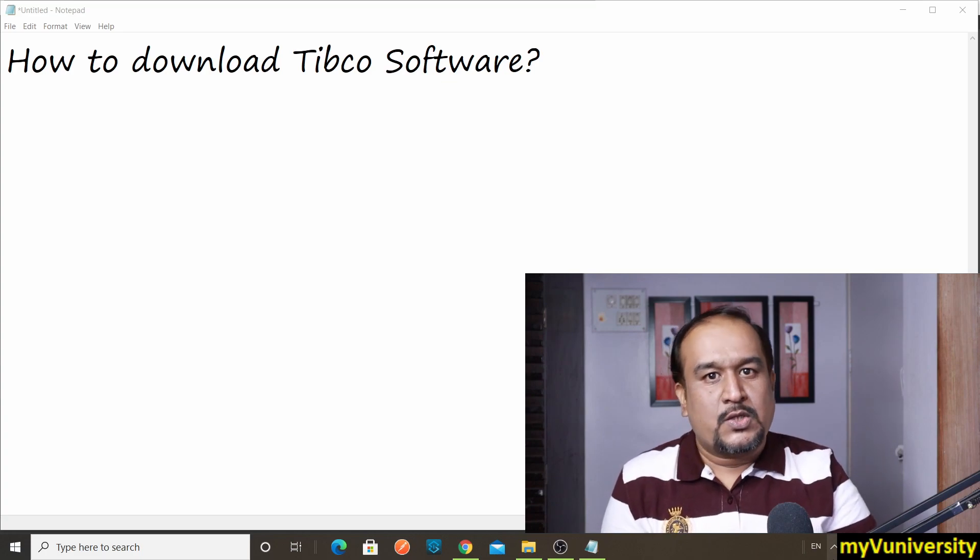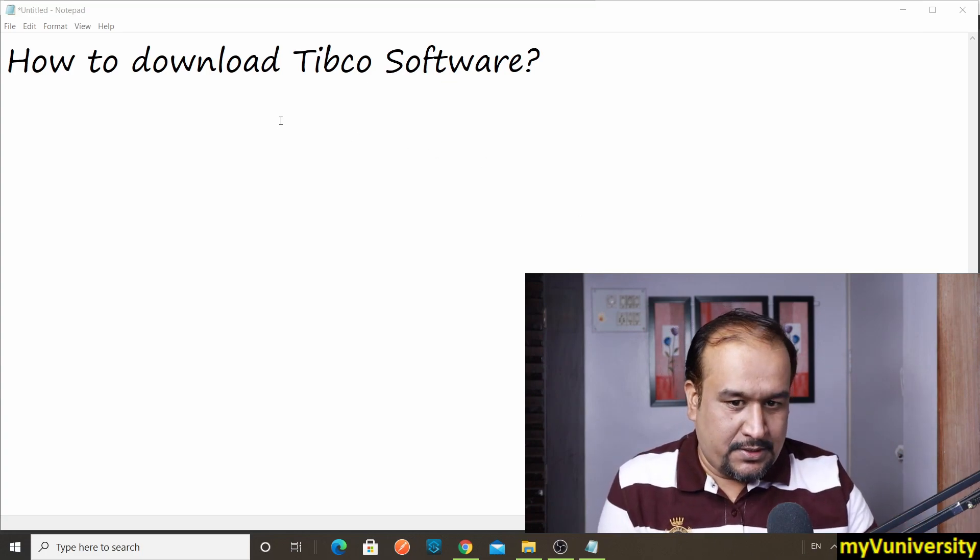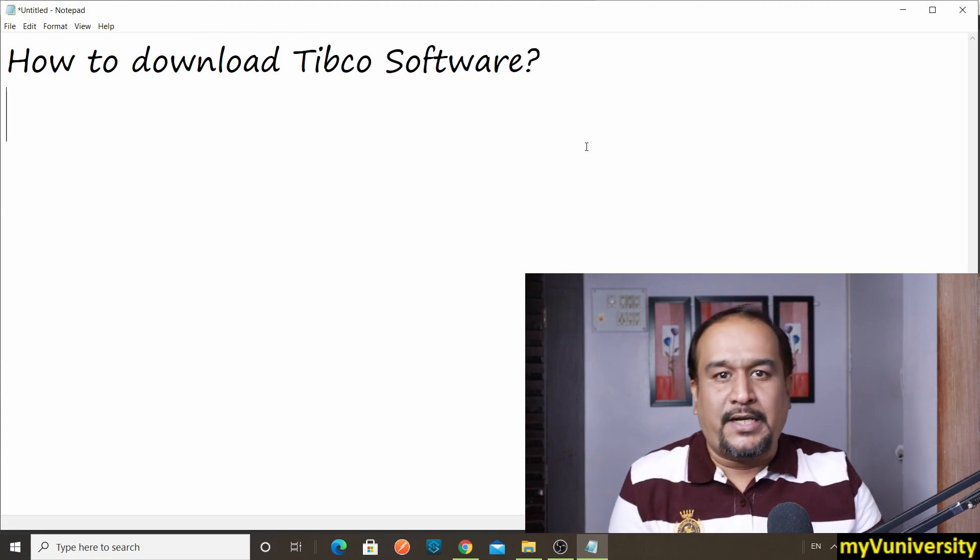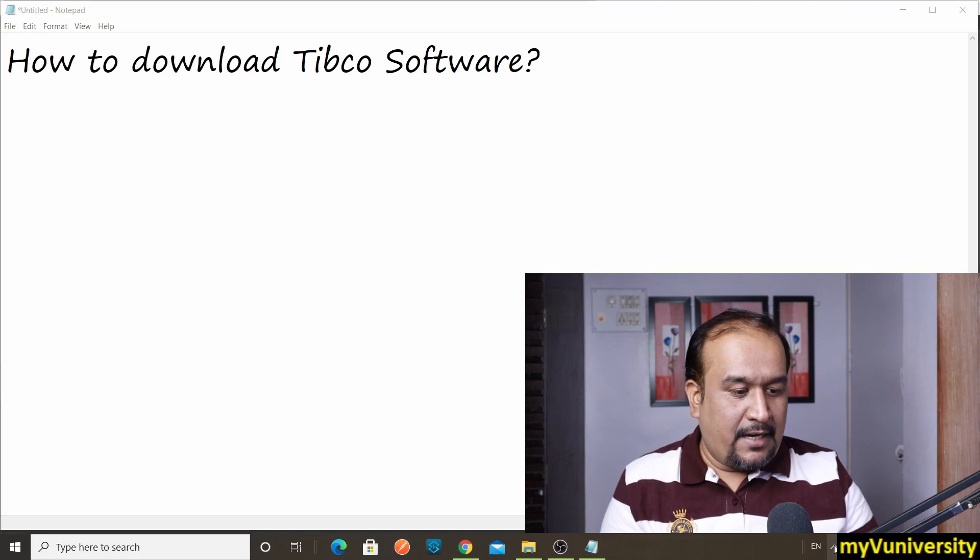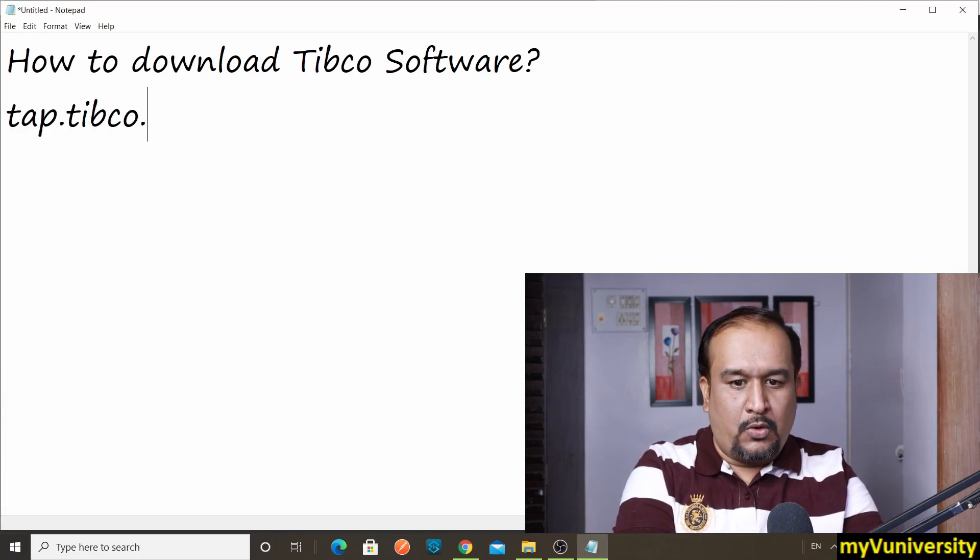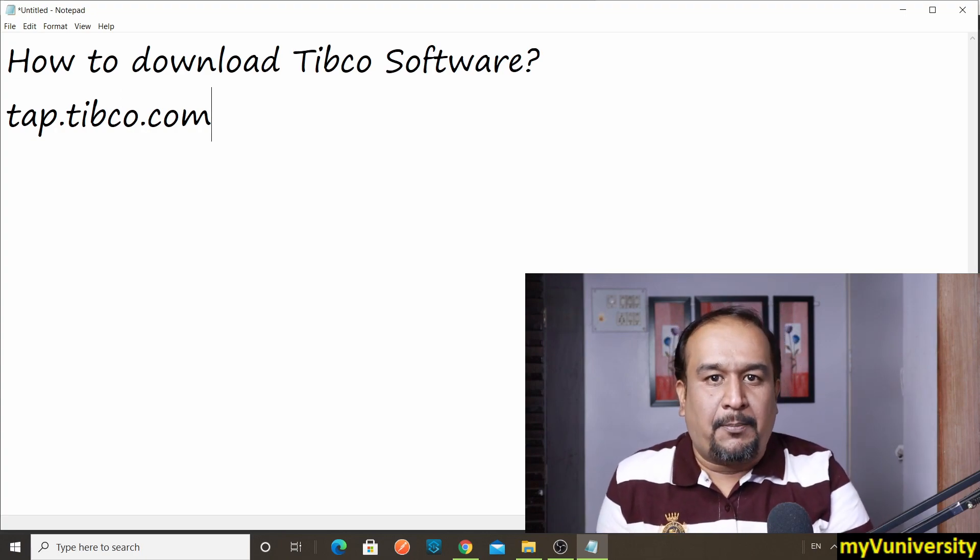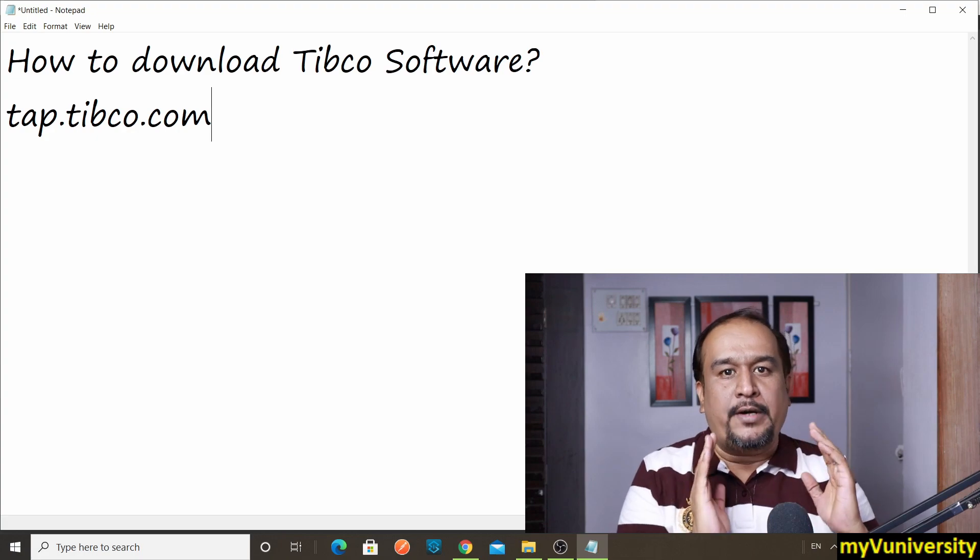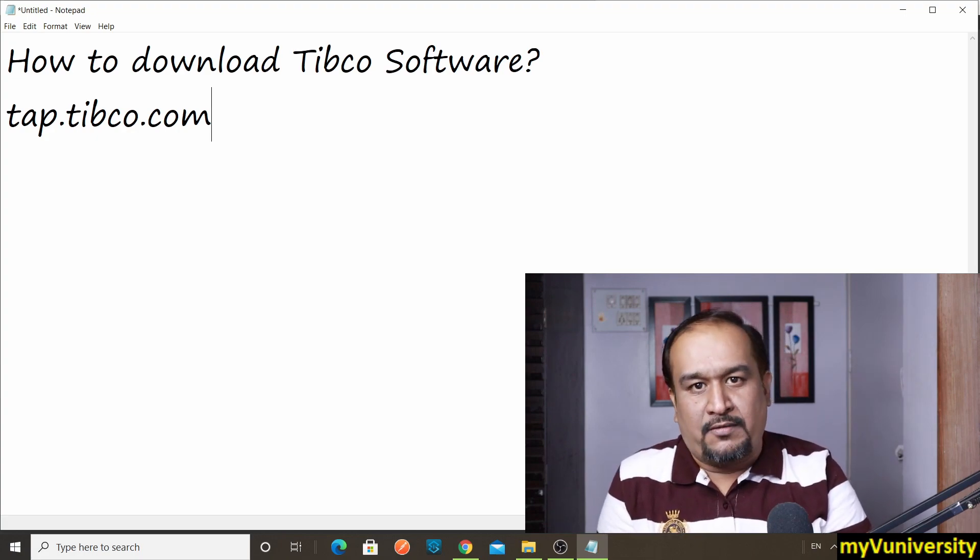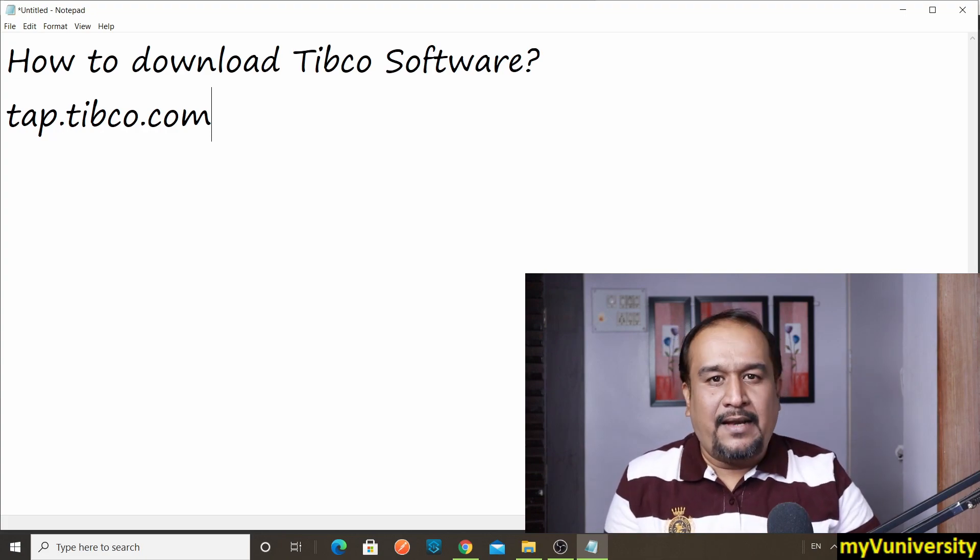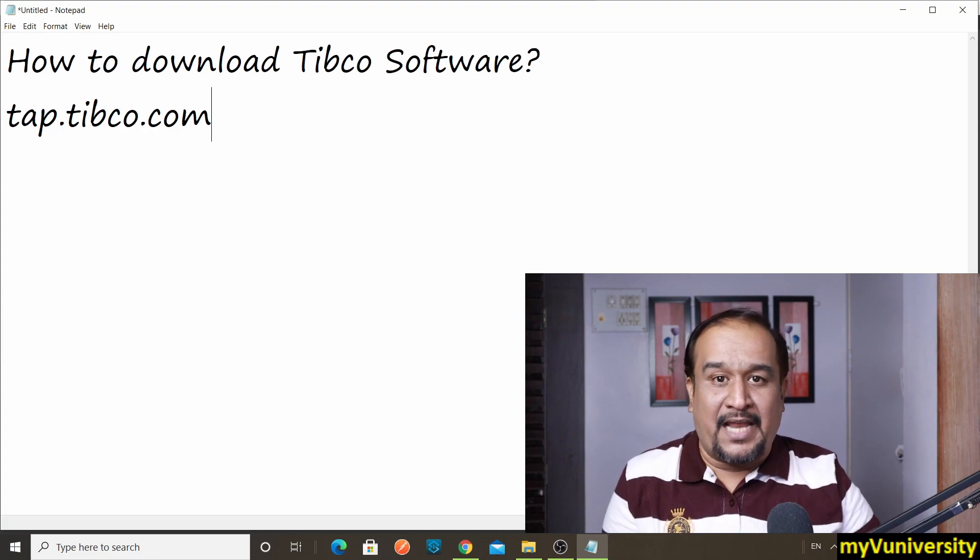So Tibco itself has given an answer to this. Whenever you want to learn or evaluate Tibco products, Tibco has given a very good site and that site name is tap.tibco.com. TAP stands for Tibco Access Point, and you can download all the latest versions of all Tibco software, almost all Tibco software, and they do have a decent evaluation period.